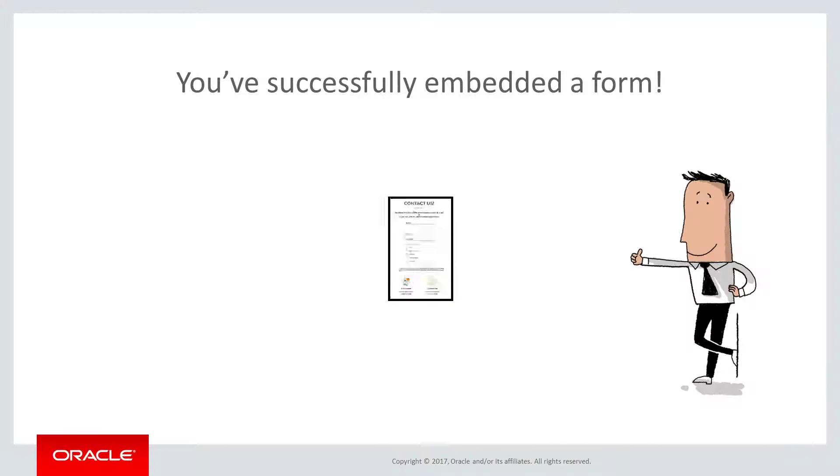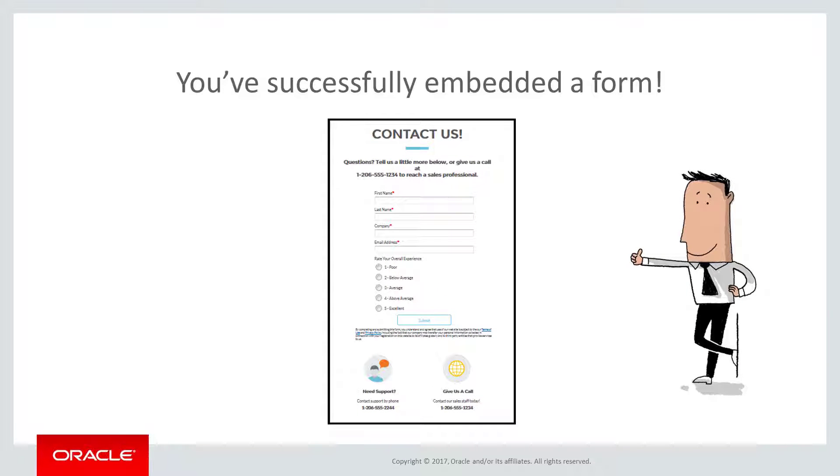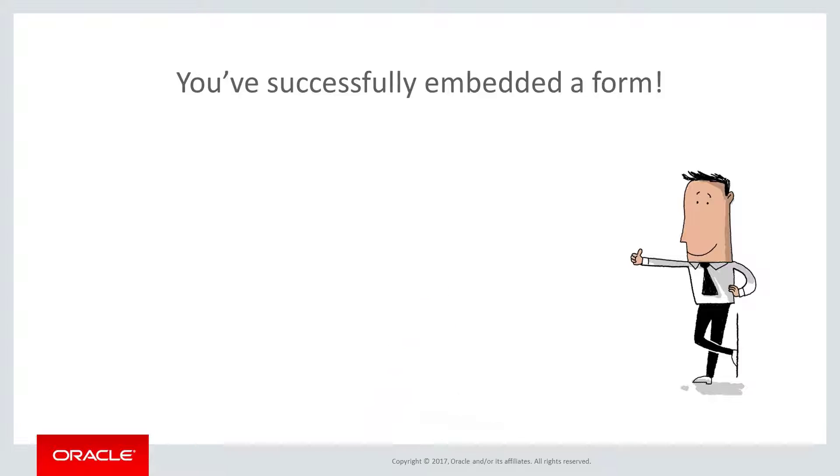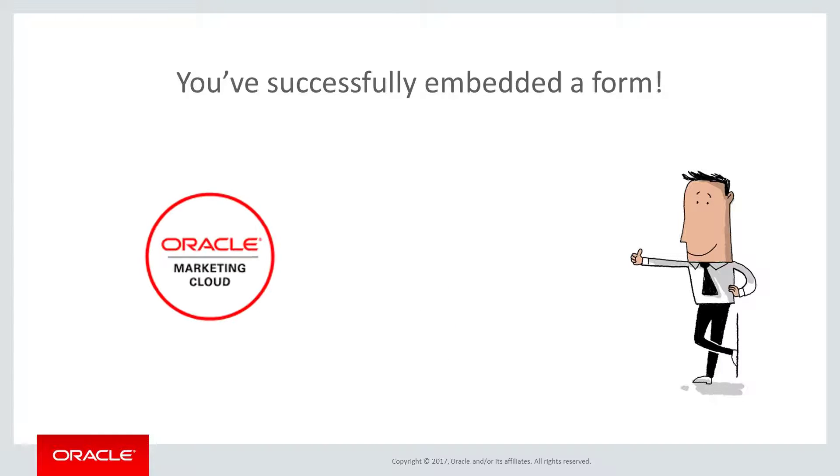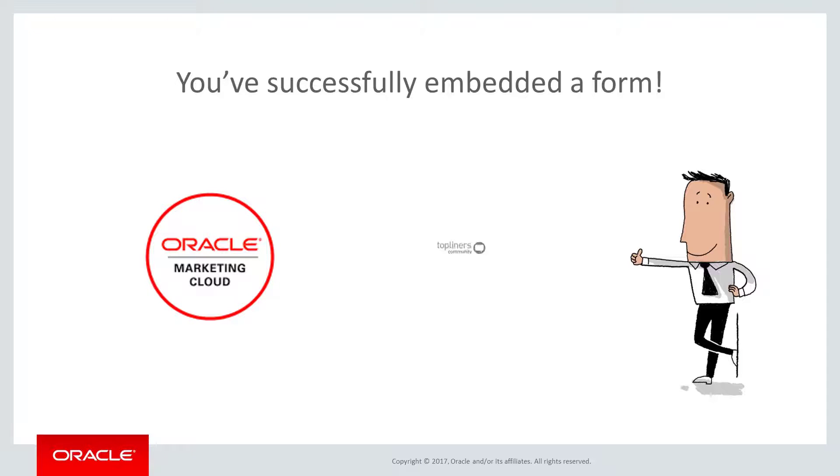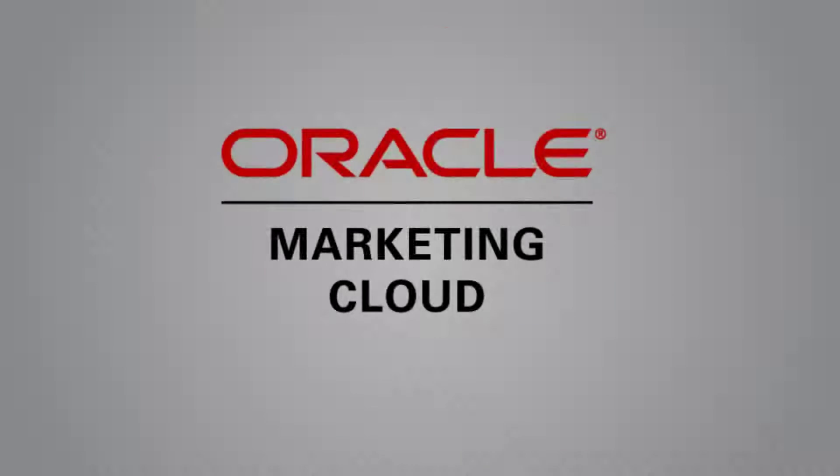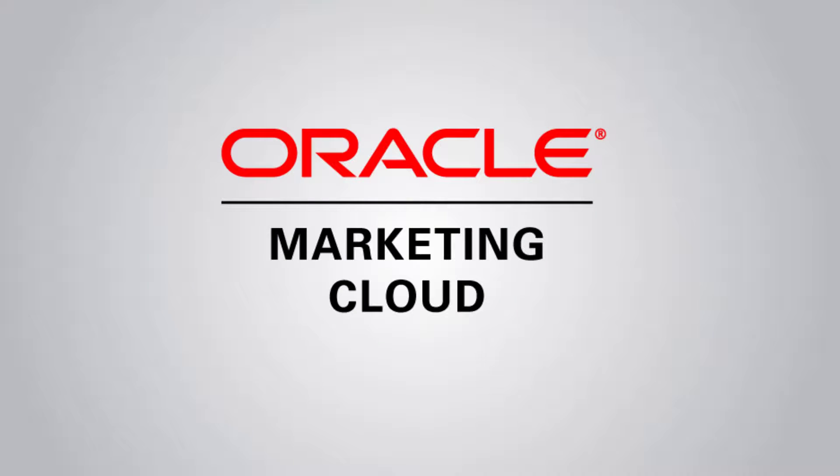Now you've successfully embedded a form in an external web page. For more information on forms, you can watch our other videos at Oracle Marketing Cloud Help Center videos or visit the know-it page on Topliners. Thank you for watching!